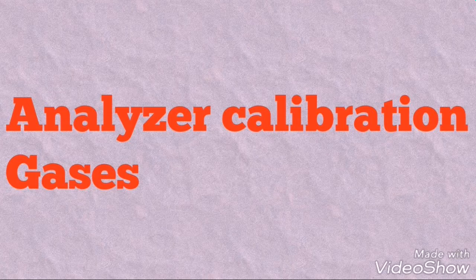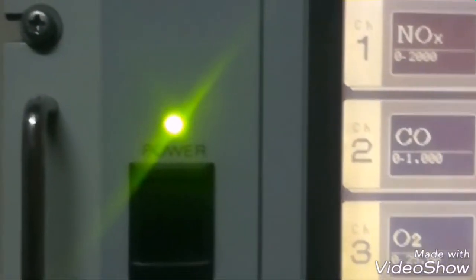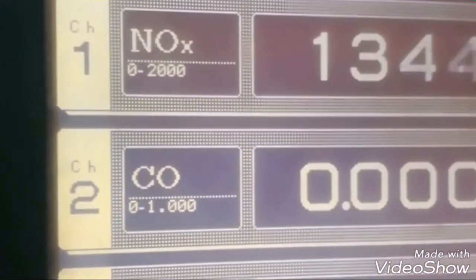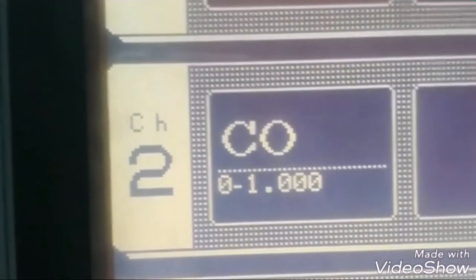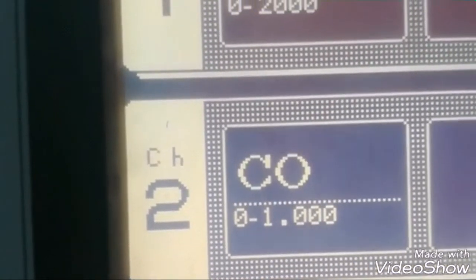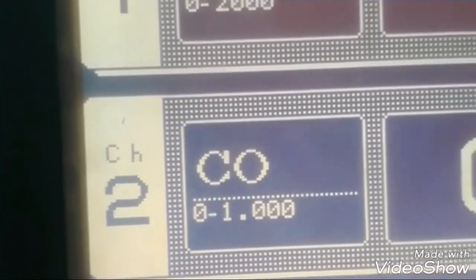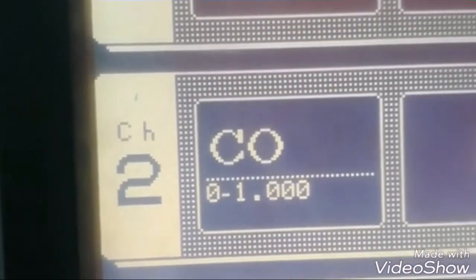Hello friends, how are you? Today I will tell you about the analyzer calibration gases. Here you can see the display of the analyzer. You are seeing the range. Range of NOx is 0 to 2000 ppm (parts per million). Range of CO is 0 to 1% volume percent. And the third gas is O2 and its range is 0 to 25%.